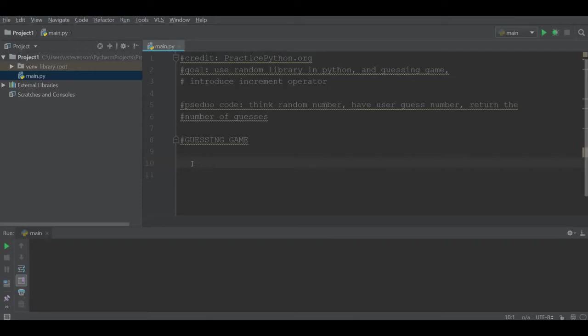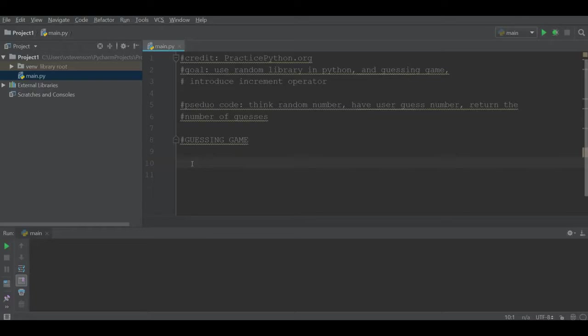In this video I will introduce the random library, which is a library that allows us to begin to use the random function and be able to generate random numbers in Python. I'll walk through an example program that incorporates the random library and plays a game with the user.